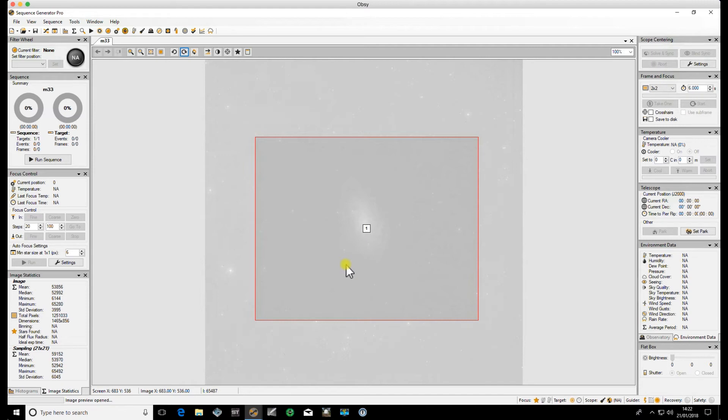In part two, I will go over making a mosaic and setting up all the individual targets in the mosaic. See you soon. Bye.